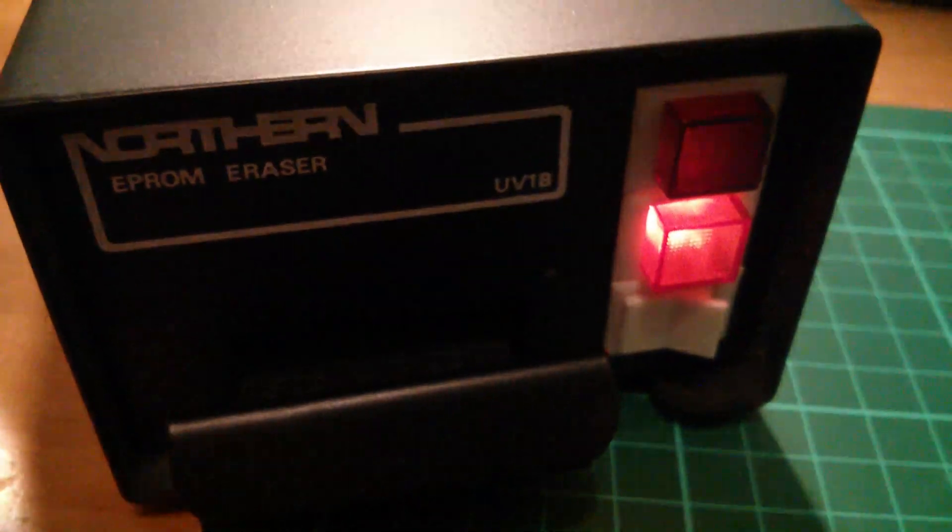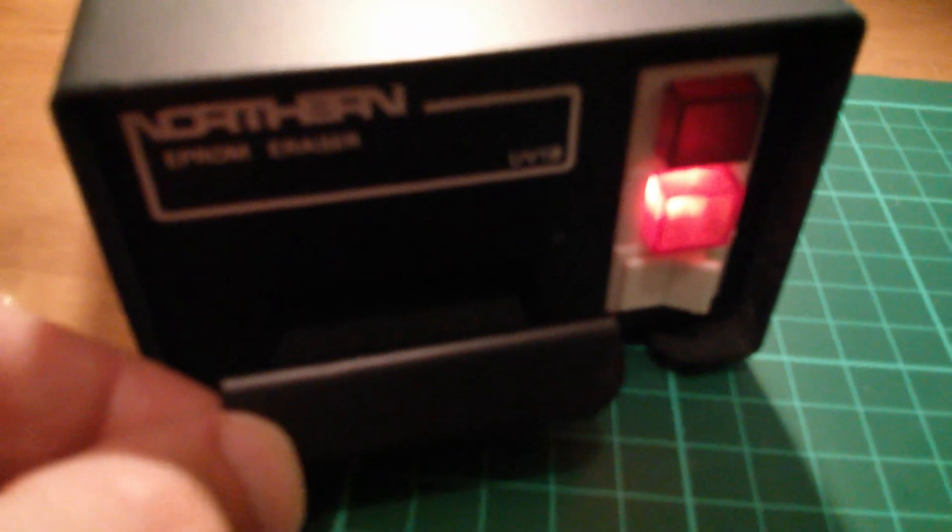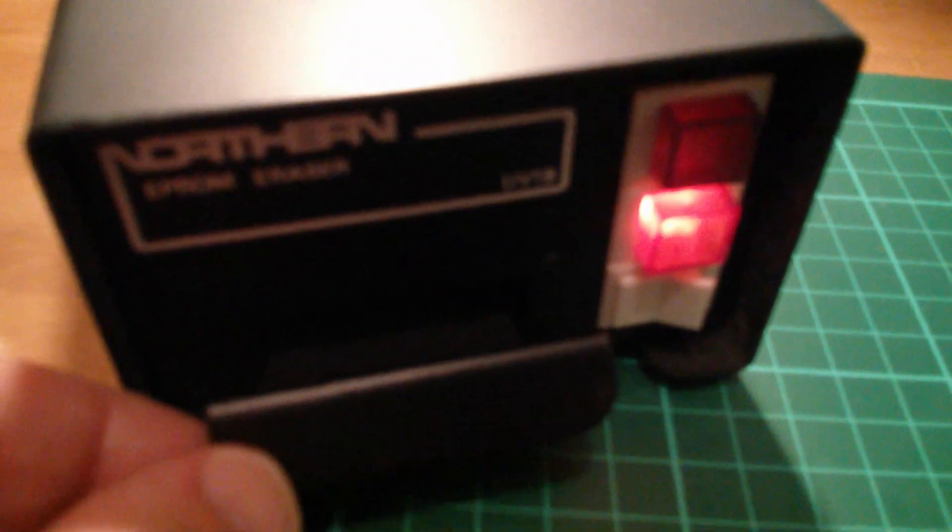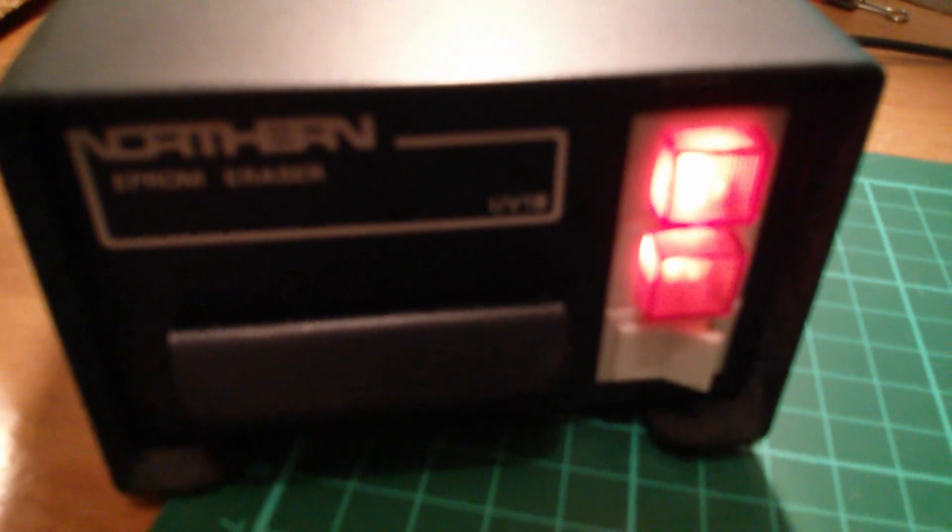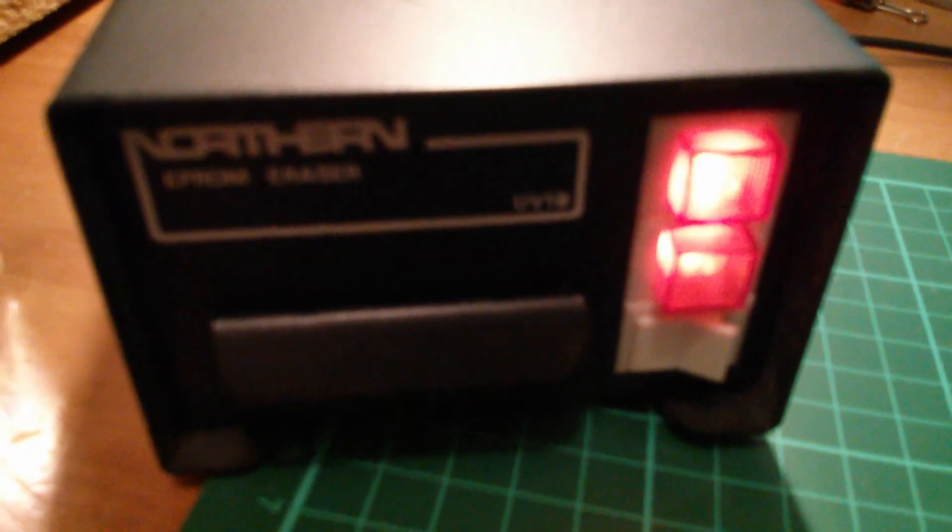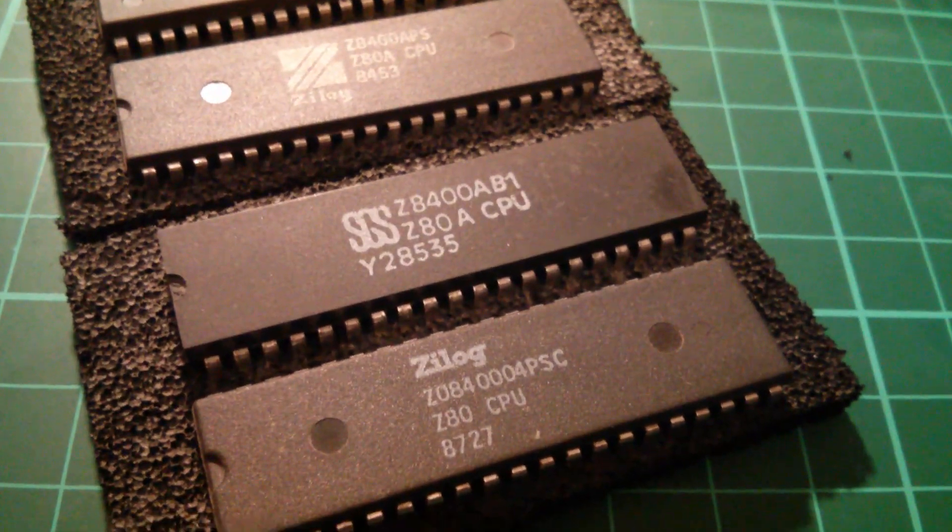And back in the days of EPROMs of course you had to have this essential piece of equipment, which is an EPROM eraser. You can just see the ultraviolet light in there which is on a switch so that you can't get it in your eyes, because ultraviolet's not good for your eyes, they say. So that's the EPROM eraser. You could get them with timers on, but I didn't bother. I just set a timer separately.